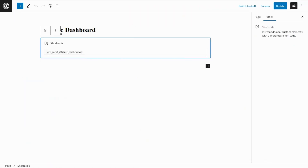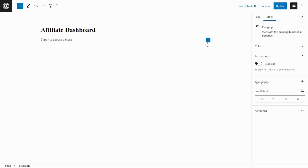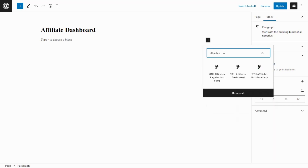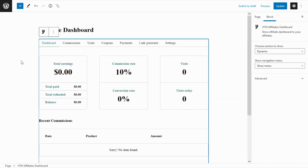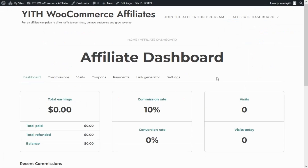First let's remove this shortcode — we click here and remove it — and now once again we click over here but this time I'm going to search for 'affiliates'. As you can see the plugin includes three different blocks: the affiliates registration form, affiliates dashboard, and the affiliates link generator. In this case we need to select the affiliates dashboard and we can now automatically see it here again. Let's update the page and go back to see the preview. We have obtained the same result as we did with the shortcode.